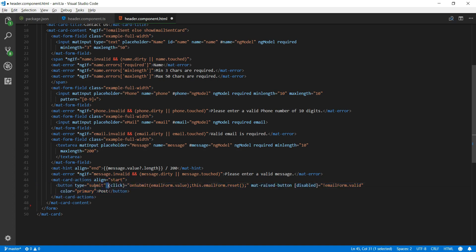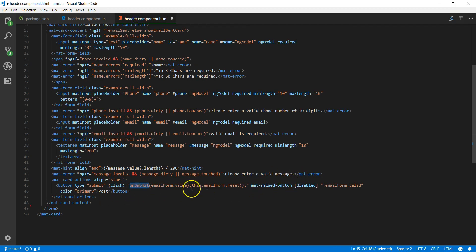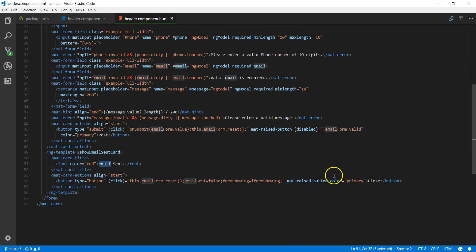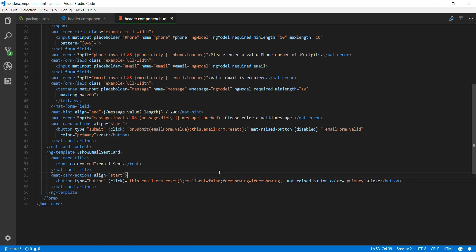Finally, I'll include a submit button labeled 'Post.' When clicked, it calls the onSubmit function, which posts the values to the HTTP/SMTP API — in my case a hosted PHP file — then resets the form and hides it, showing a template message that says 'Email sent.' There's also a close button that resets the form and hides everything. This prevents the user from clicking submit repeatedly, and that's pretty much it for the header component.